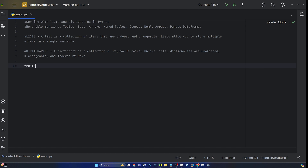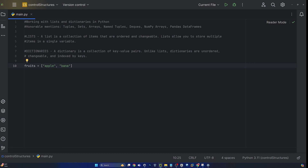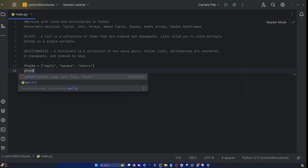It's the same thing as creating any other variable. I'm going to call this fruits, say equals, and this is where it gets different. So I'm going to do apple, banana, and then cherry. So now we have a list of fruits. Let's print that out and see what it looks like.